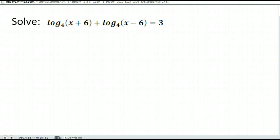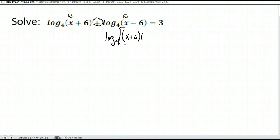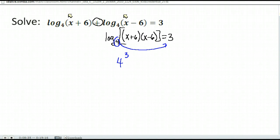New scenario here. Remember we wanted to isolate the log — we have logs all isolated to the right-hand side. However, we want a single logarithm there, so we're going to use our properties of logs. They're both base 4, and we have addition here. Our properties of logs tell us we can rewrite that as log base 4 of the two quantities multiplied by one another. So we have log base 4 of x plus 6 times x minus 6 equals 3. Now that we have a single logarithm, we're going to rewrite it in exponential form: base 4 to the third power equals the quantity we're taking the log of.